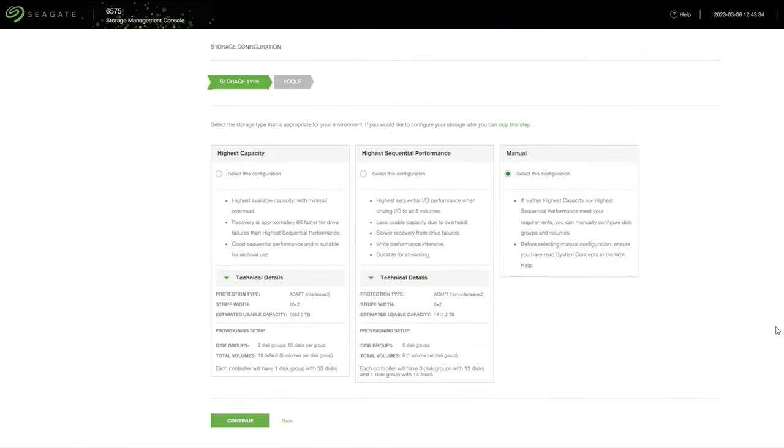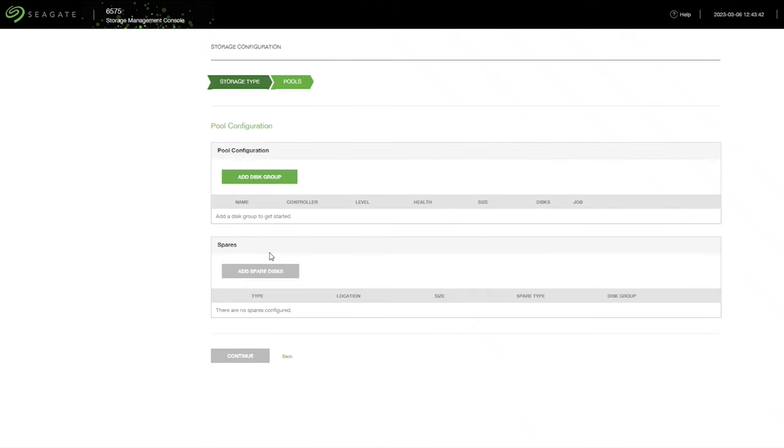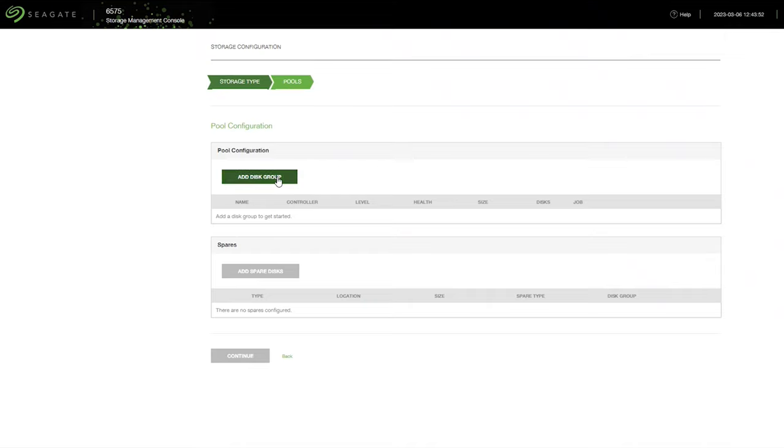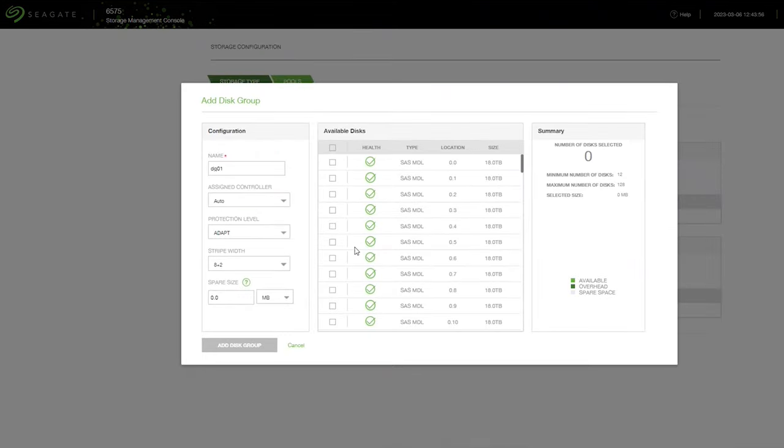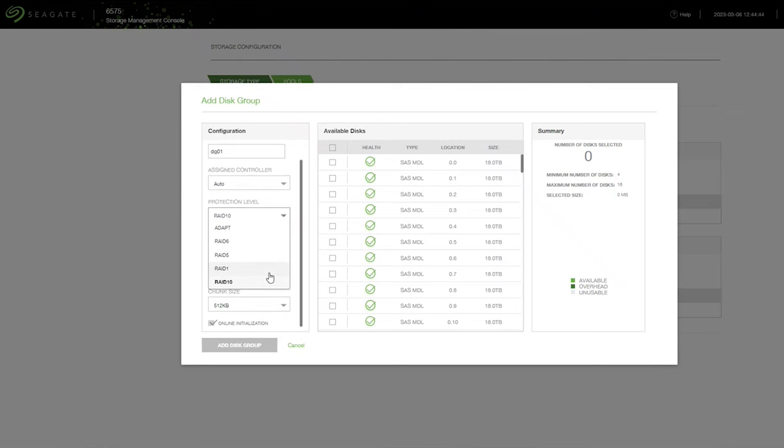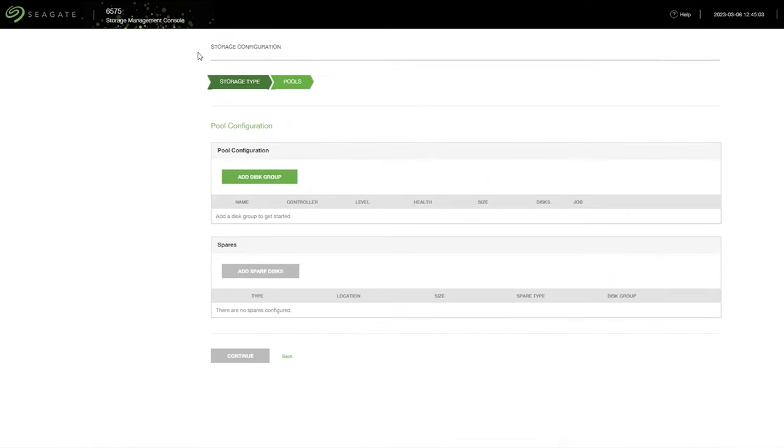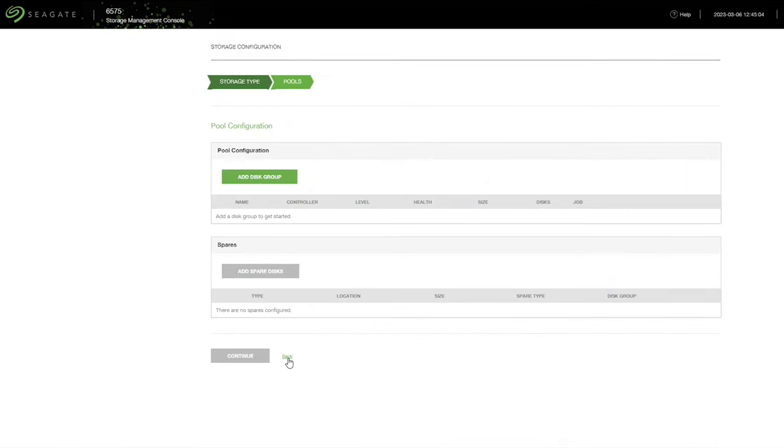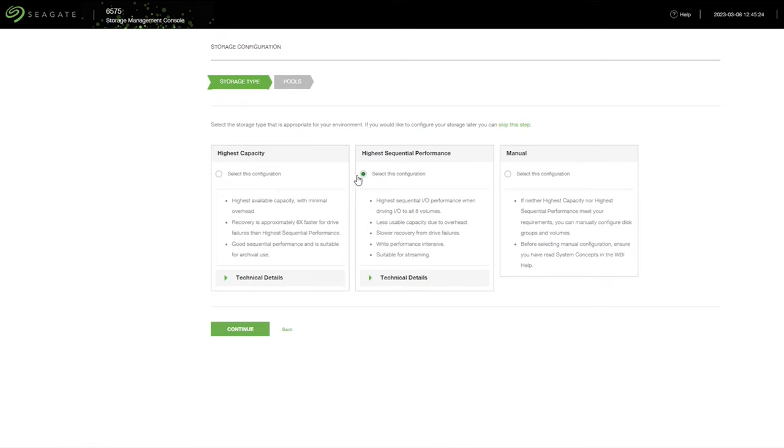You can select some easy buttons, so highest capacity, high sequential performance, or if you prefer manually adjusting your disk groups and RAID types, you can configure a manual option. And a lot of this just comes down to the type of disk group sizes and provisioning that optimize certain configuration settings. The manual settings, you can go in and really dive into ADAPT, RAID 6, RAID 5, RAID 1, RAID 10, really anything of what you might want to go into if a specific environment requires it.